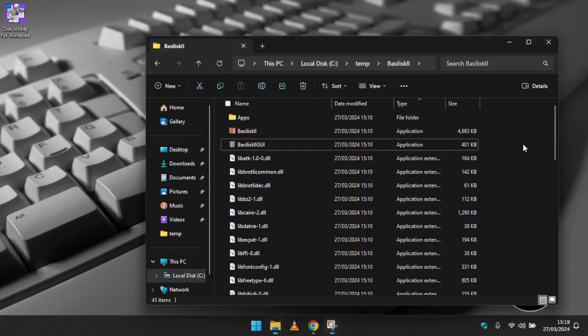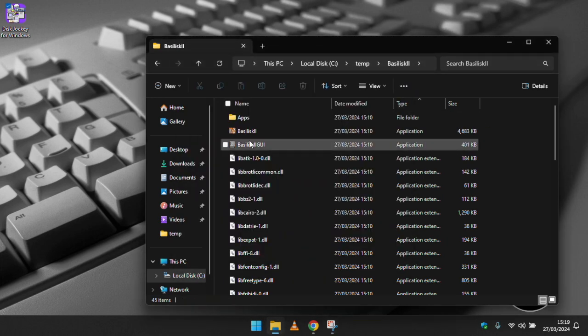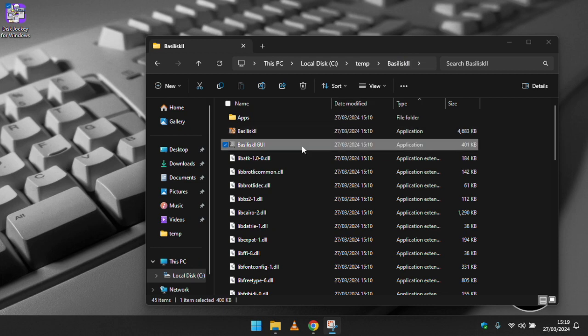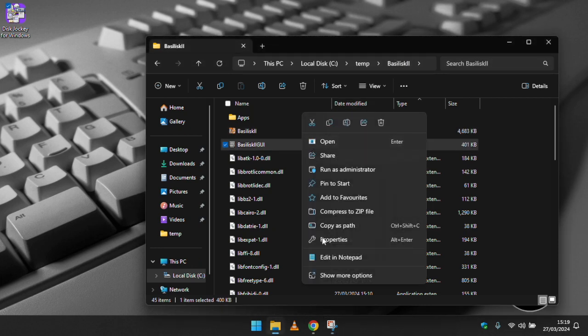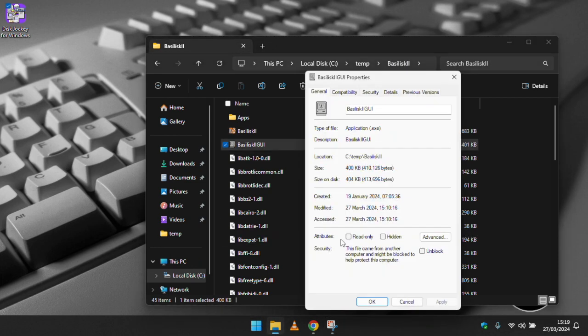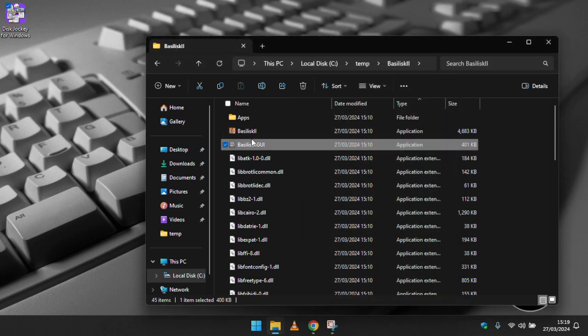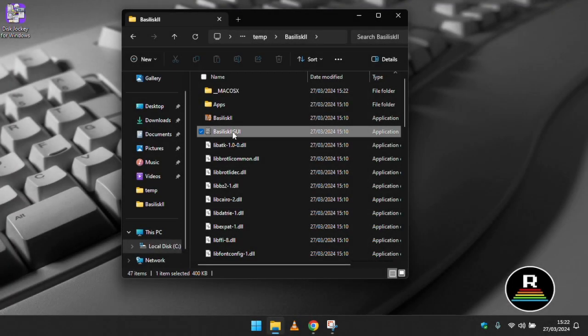Pesky windows smart screen is preventing us from launching the basilisk 2 GUI application so to get around this we right click on the file and choose properties. Tick the unblock option and click OK. Now when we double click the icon it should launch and we should be able to see the basilisk 2 GUI in action.